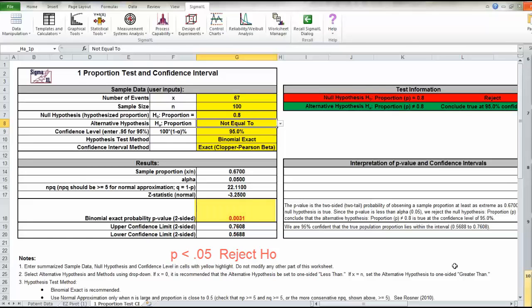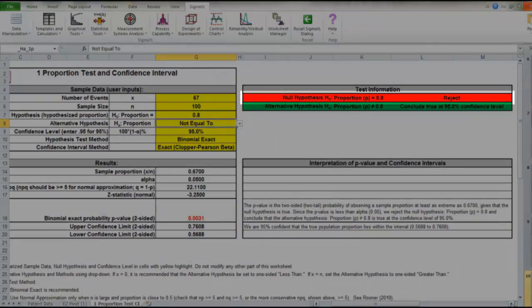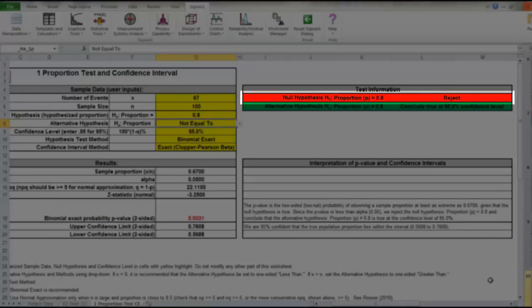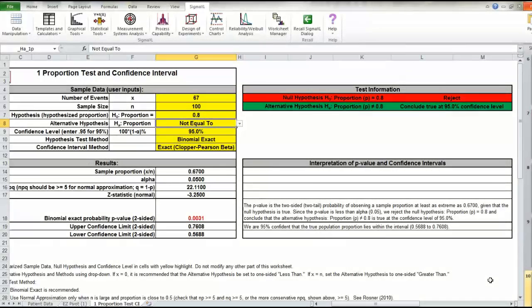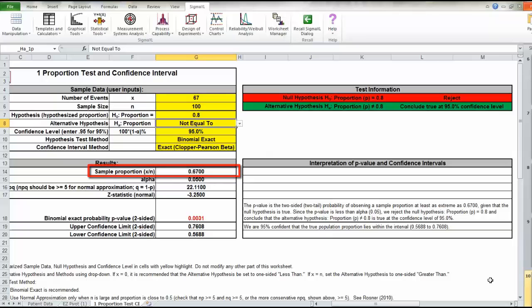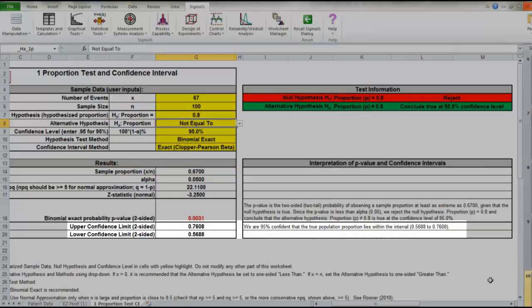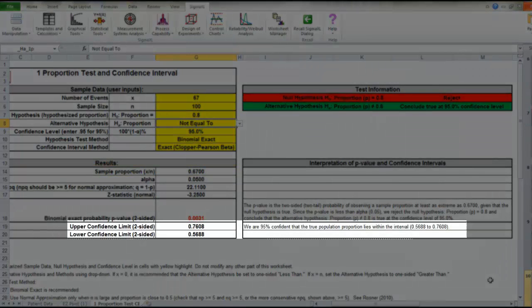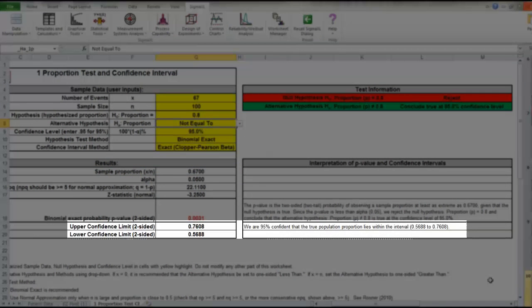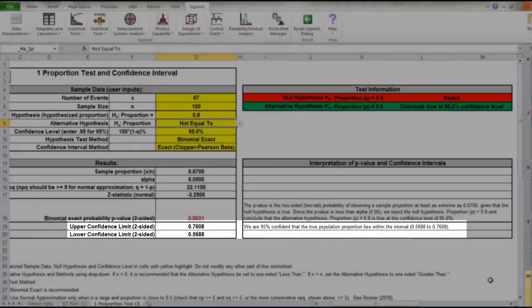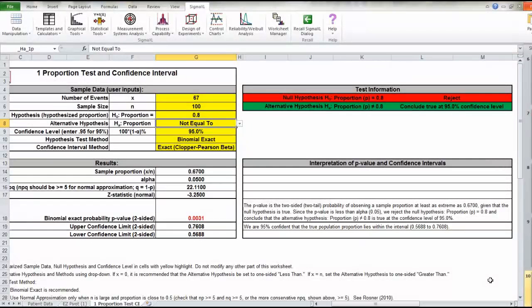which is the same conclusion the software is asking us to make if you look over here. The sample proportion was 67%. If you look at the confidence interval at the bottom, it's telling us that we are 95% certain that if you interviewed all patients in our practice, that the true population percent satisfaction would lie somewhere between 56.9% and 76.1% if we're doing a little rounding.